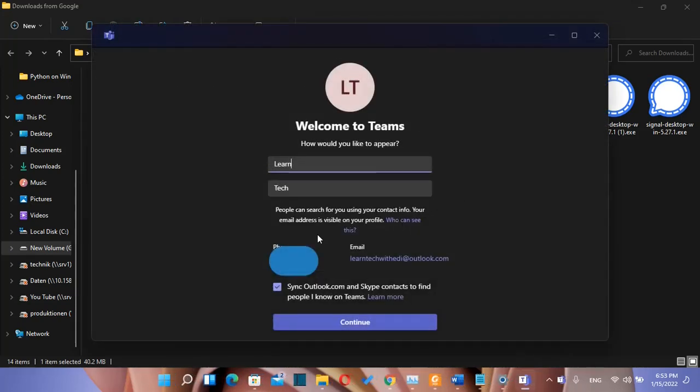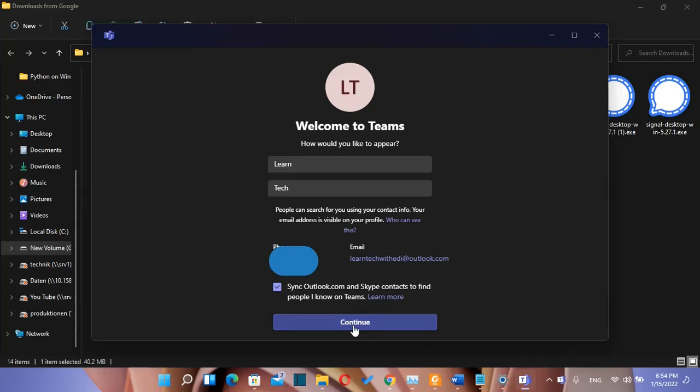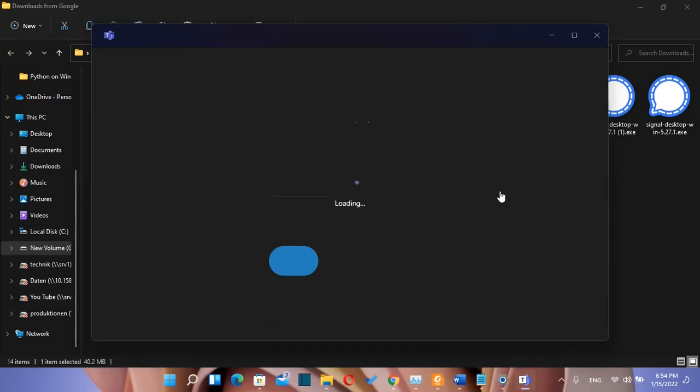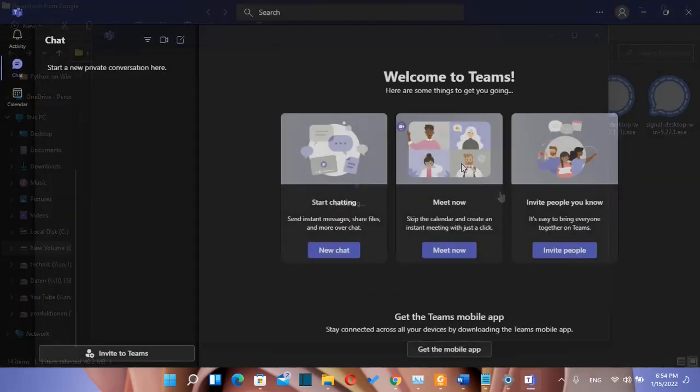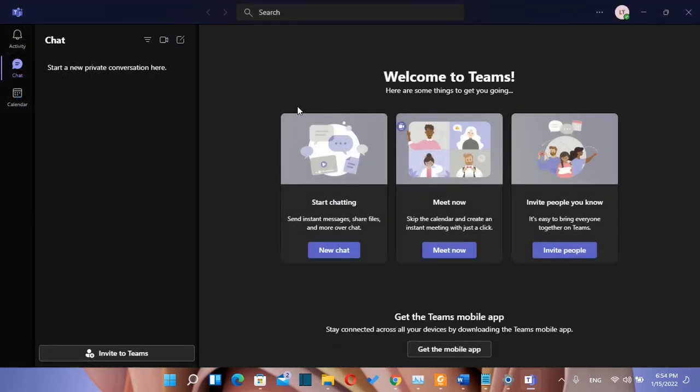So here we are, we just need to log in with the Microsoft account and then I can start using Microsoft Teams. So I'll just press continue in this case because I have already entered all the details that I need to start using Microsoft Teams. Once you logged in on your Microsoft Teams you can start chatting or making your video conferences.